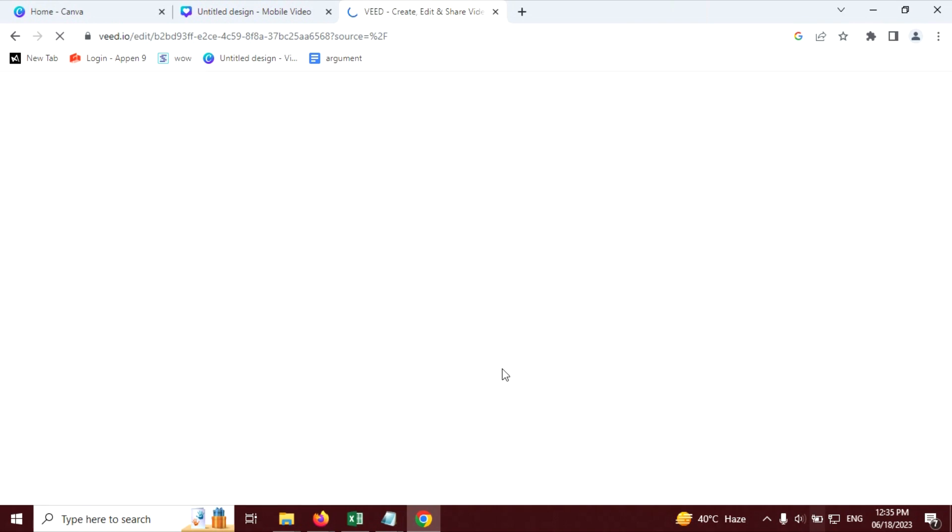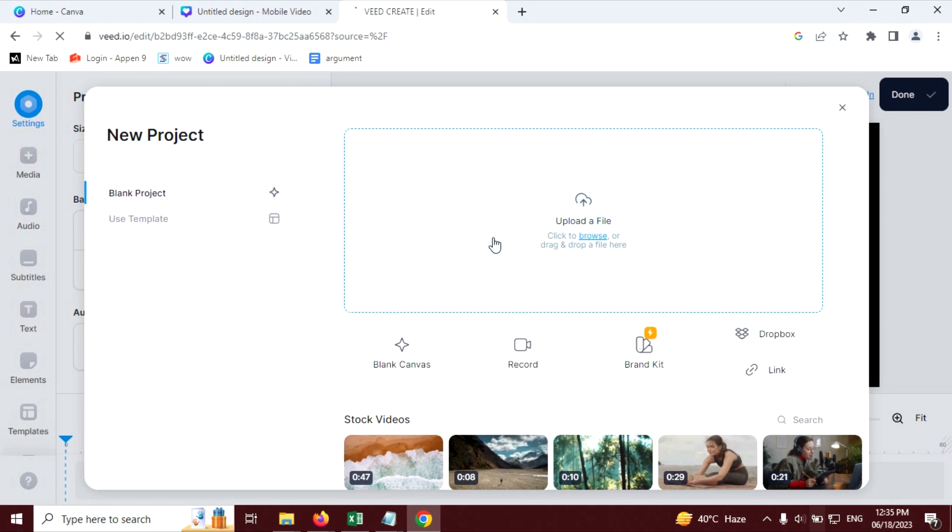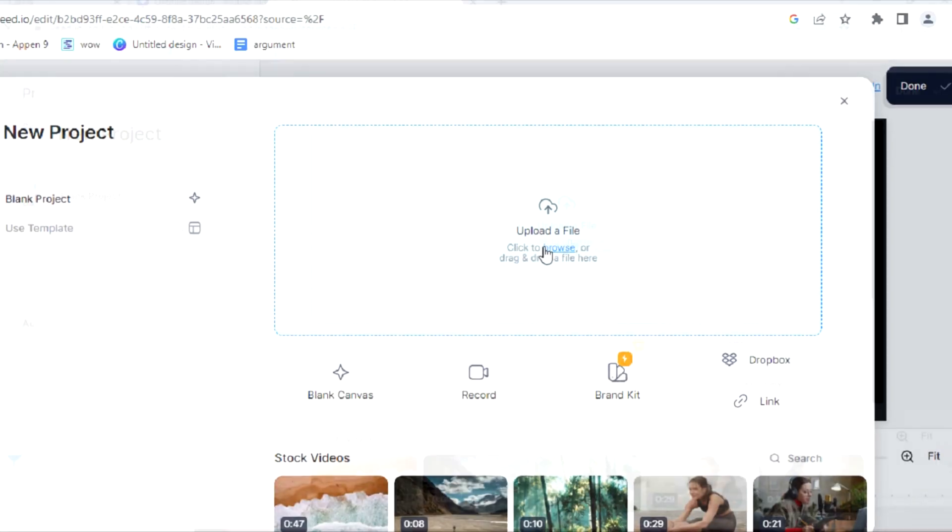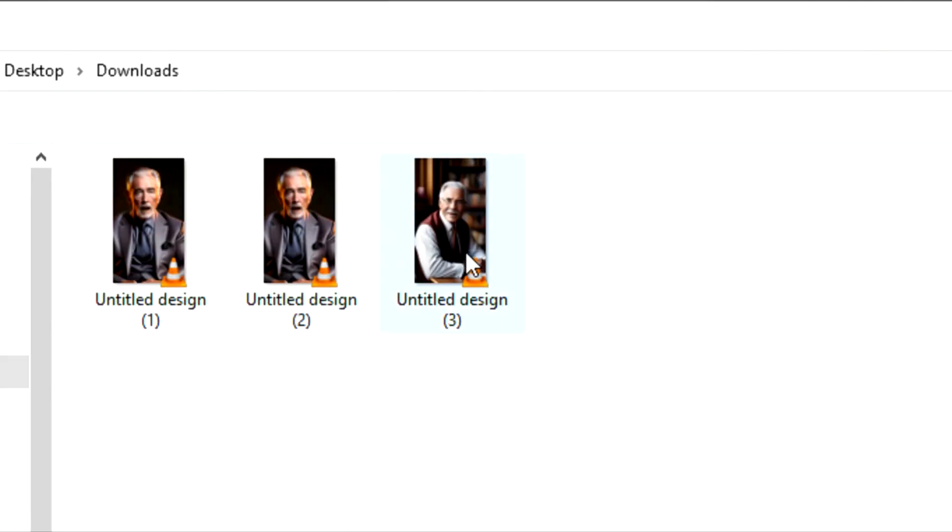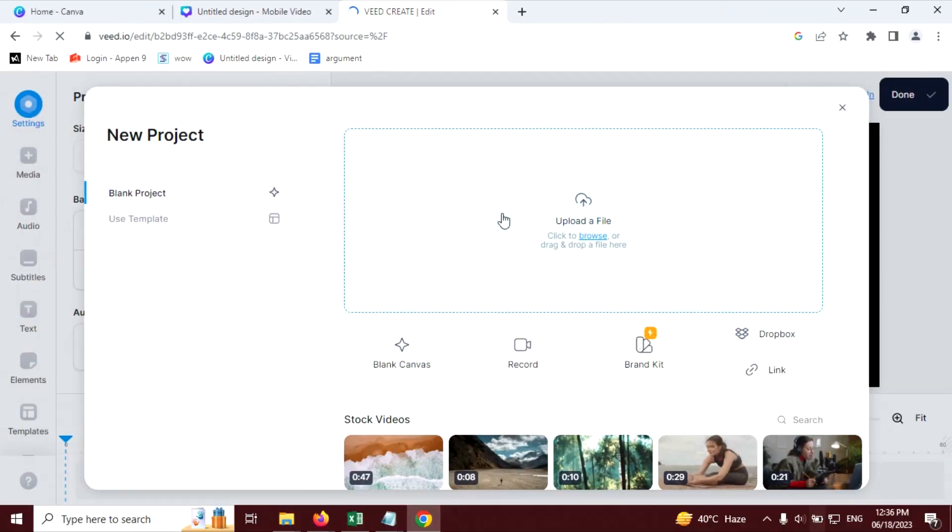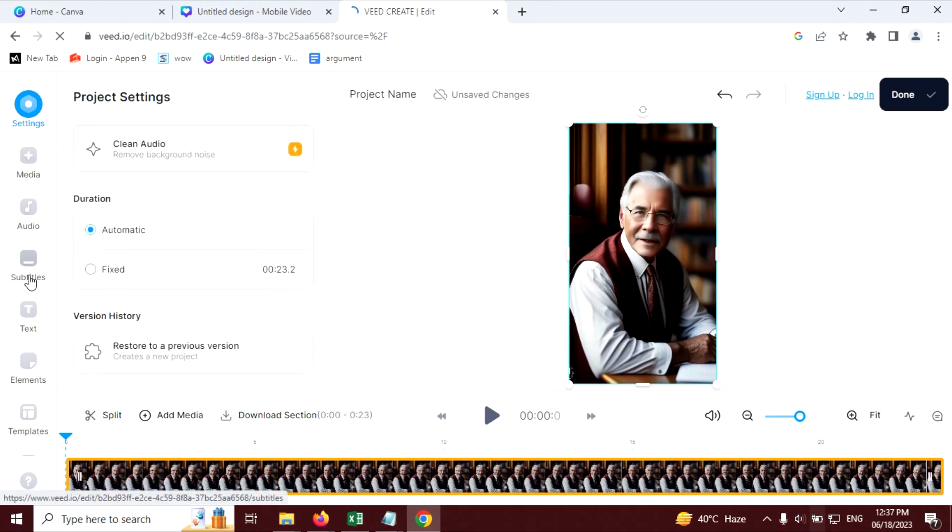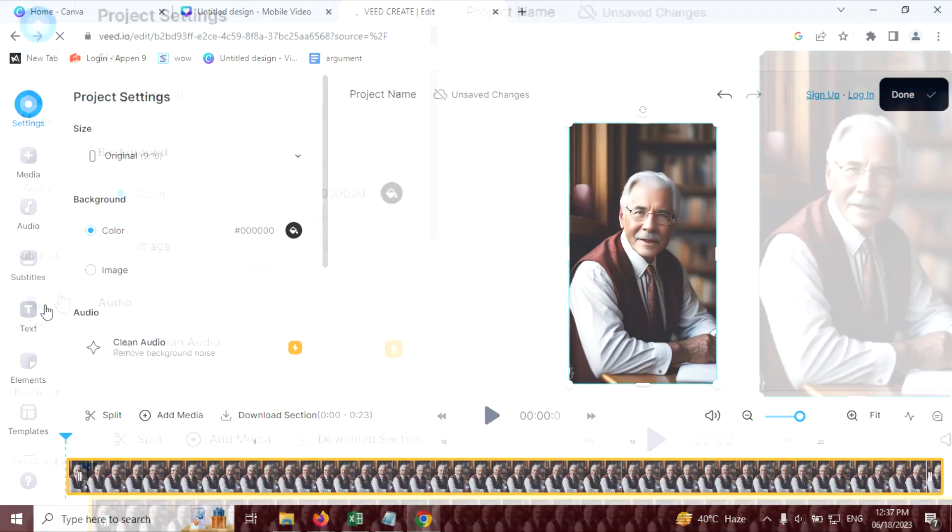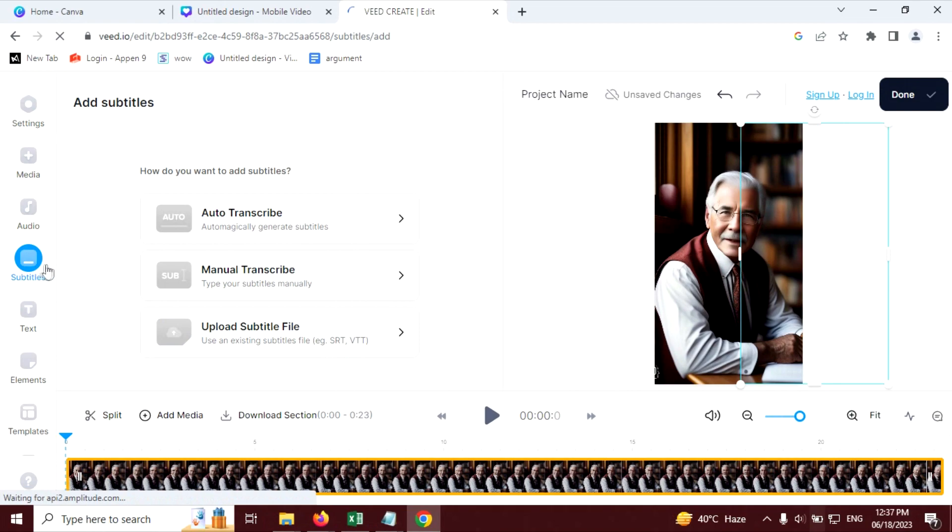Let's choose any. Now here, we are going to upload that video we have generated in Canva. Just select our video to upload. The video is uploading. You can see the whole interface of this website. Now our video is uploaded. Now go to the subtitles tab to add subtitles.